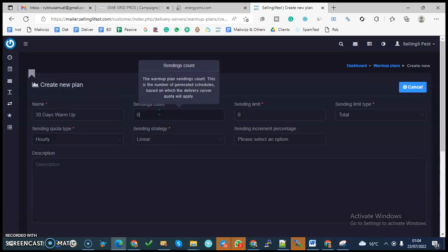The sending count—the values is telling us this is the warm-up plan sending count. This is the number of generated schedules based on which the delivery server quota will apply. So per hour, how many emails do you want the system to send out? For instance, say when you're starting out, you want only something like 10 emails to go per hour or 5 emails to go per hour.